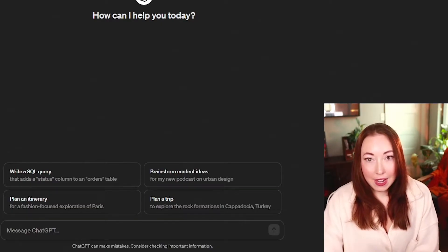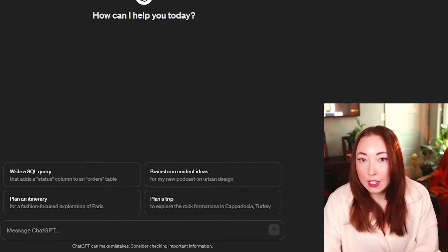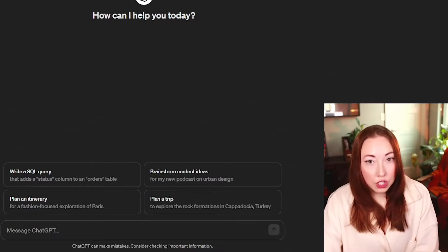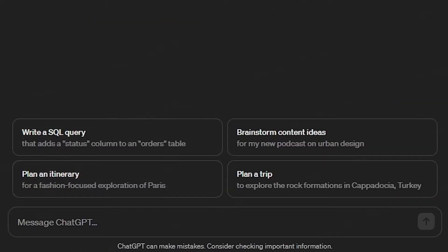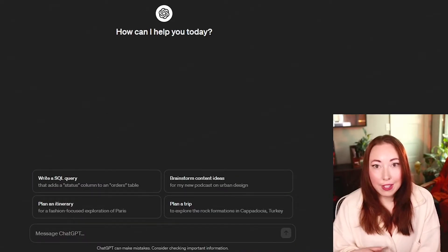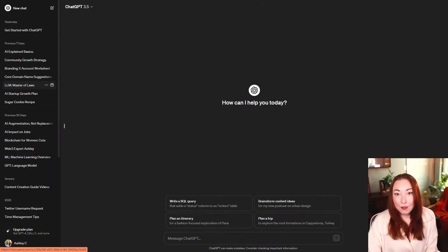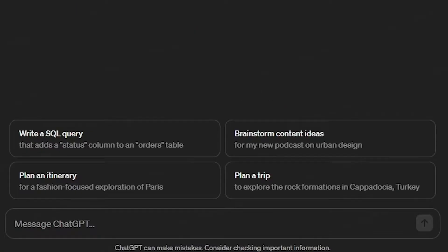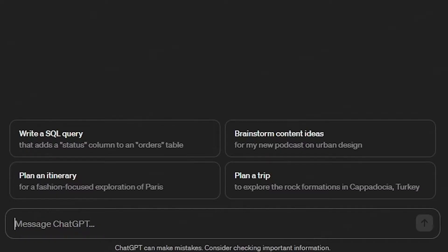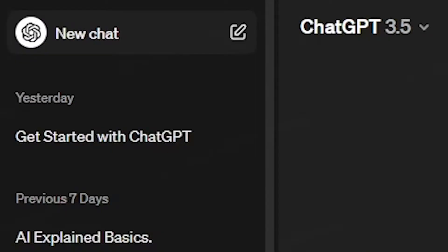The ChatGPT interface currently looks like this. Let's go over each section. When you log into the ChatGPT dashboard, you're going to see some recommendations for conversations you could start down below by the message input bar. This is meant to help you understand the types of conversations that you can have with ChatGPT. It's very easy to start a new conversation. You can either send a message in this message bar at the bottom or you can click the new chat button at the very top of the left-hand column.